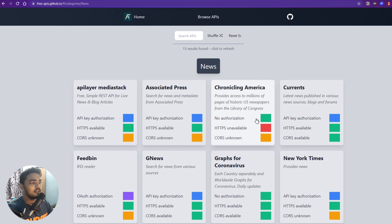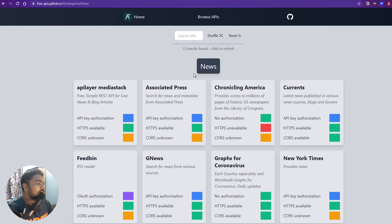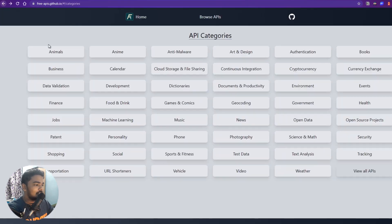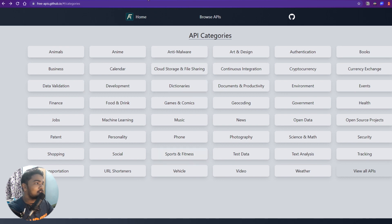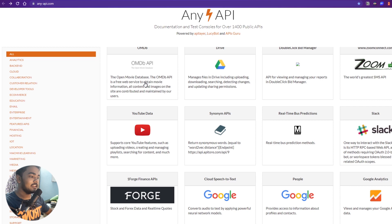Let's check another category — for example, news. Sometimes you want to make an app that shows news. Here's a good one: a scalable JSON API delivering worldwide news and blog articles in real time, which is perfect for a good app. Just like that you can click on anything and get whatever you want. Free APIs also has a lot of things.